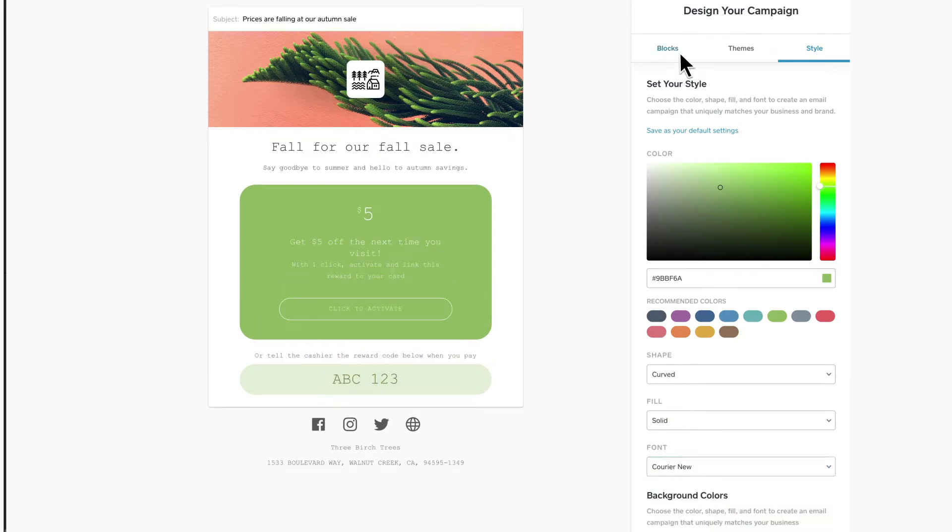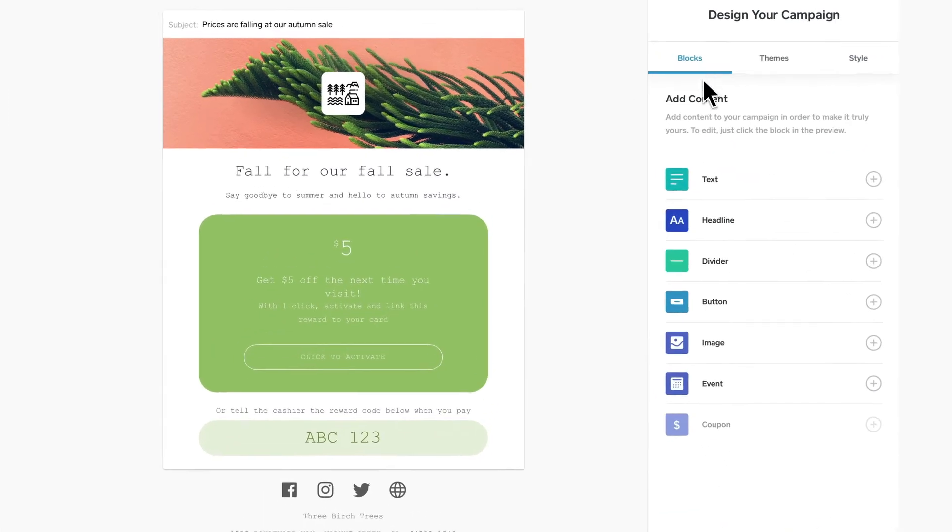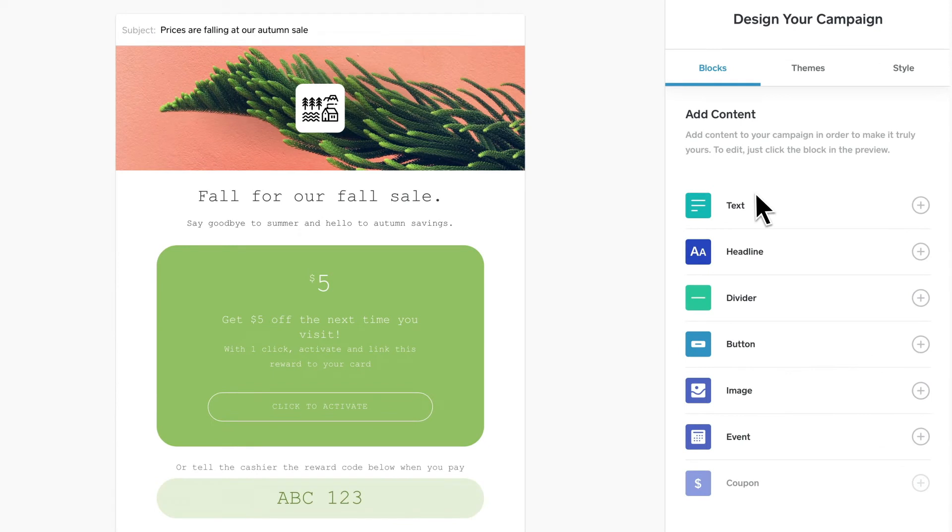Add content blocks like text, dividers, events, images, and more.